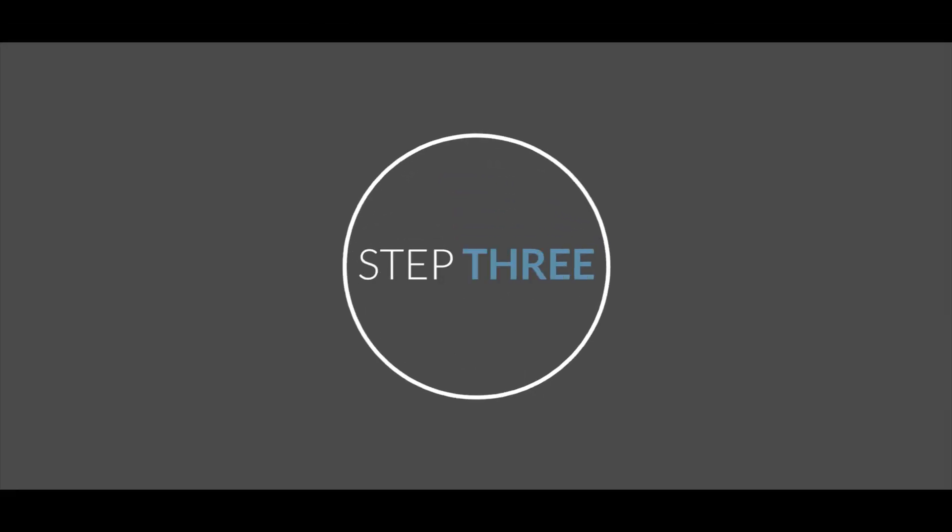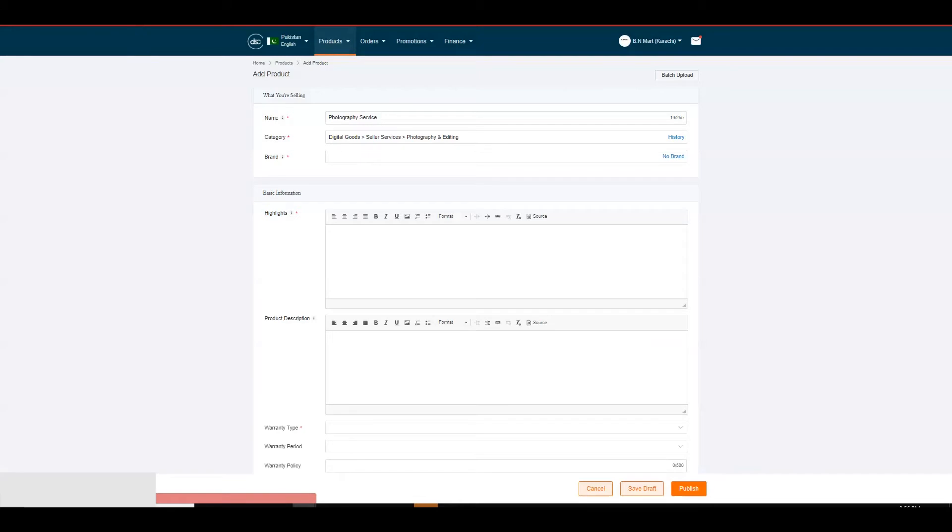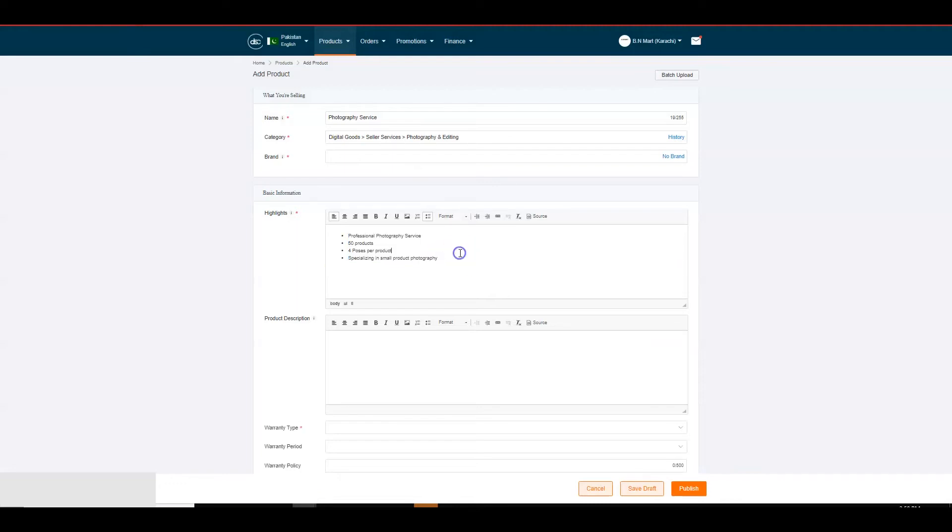Step 3: Basic Information. Now, fill in the basic information for your product. Highlights: Mention the key features of the service you will be providing to the seller. Highlights should always be in bullet points. These points should be clear and precise, ranging from minimum 3 to maximum 8.